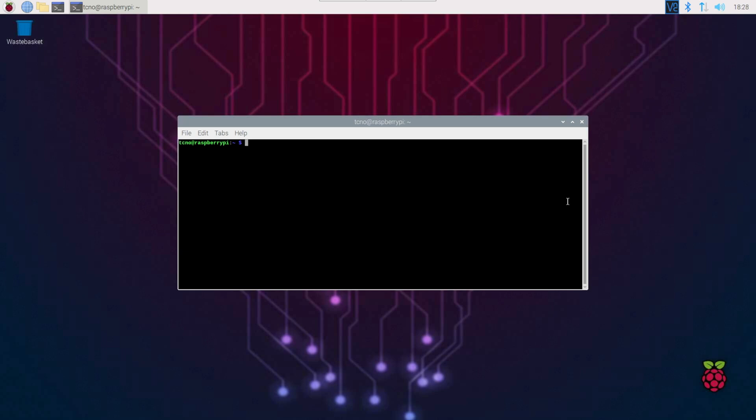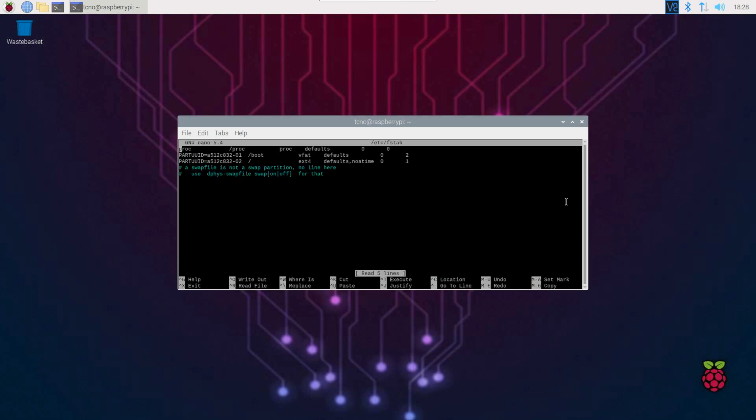Now that we've saved our credentials, let's go ahead and edit fstab so we can mount our Windows file share on our Raspberry Pi every time we boot it up. sudo nano /etc/fstab, and hit enter. Inside of here, at the very bottom, we'll add // followed by our computer name, in my case, desktop-jd4h8b0. This will be different for you. If you hit start and type in name, you'll see view my PC name on Windows,